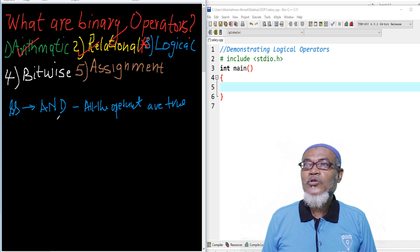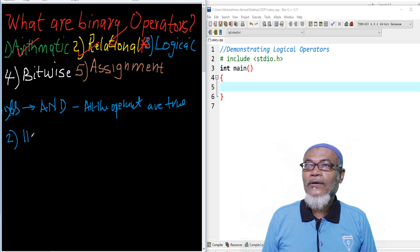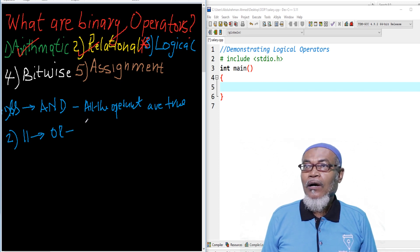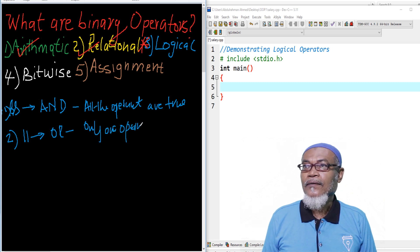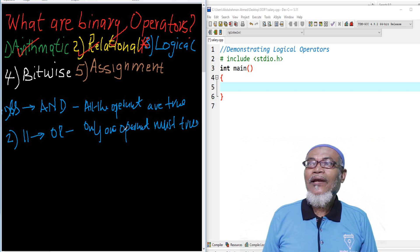The second one is the logical OR. The logical OR is represented by two pipe signs (||). For it to be true, only one operand must be true.